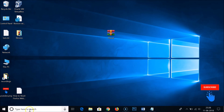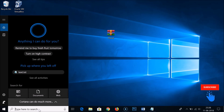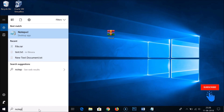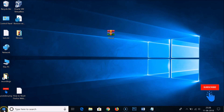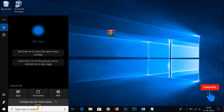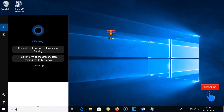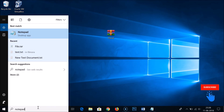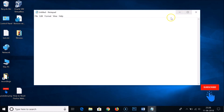You need to click on the search box and type 'notepad'. If you don't see the search box, just right-click on the Windows Start button and click on Search, then type 'notepad' and click to open it. You can see we have the Notepad app.